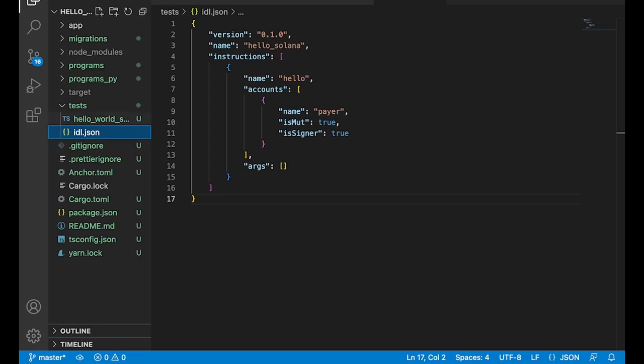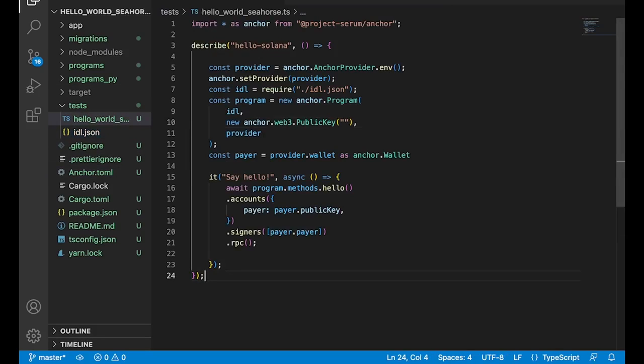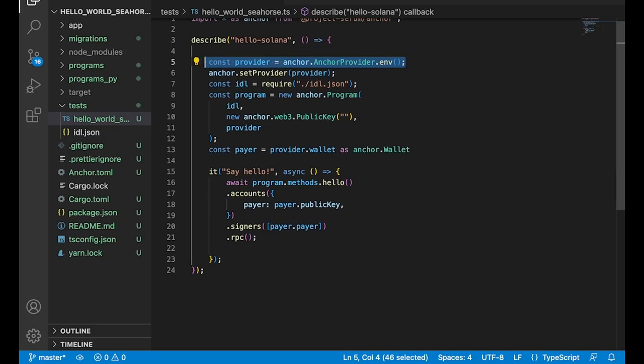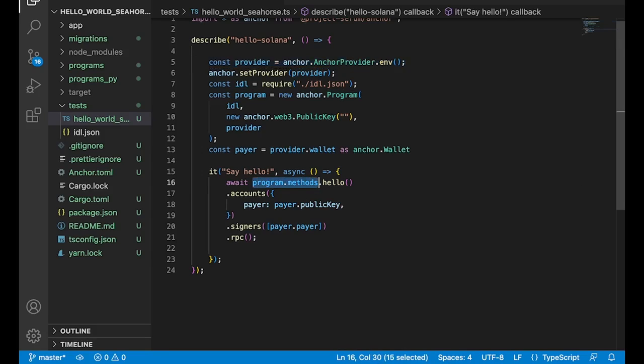We'll make sure to drop our IDL right here in the test folder and then here's our test. You can see it looks exactly the same as the anchor video that we were looking at previously. Same exact setup, same exact anchor npm SDK, same functions, same everything. We're even using program.methods.hello because we happen to name our function the same thing.